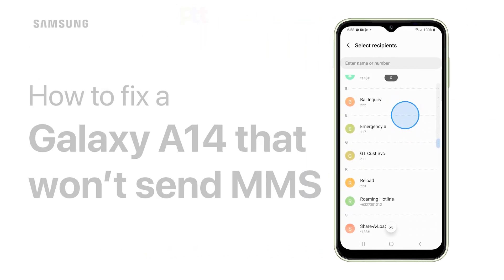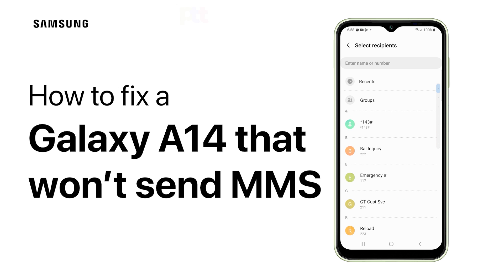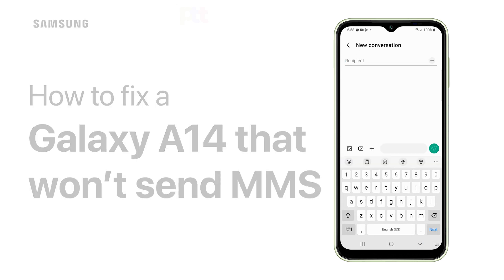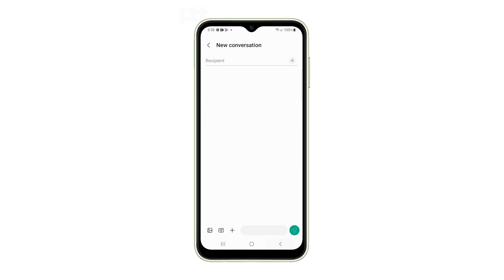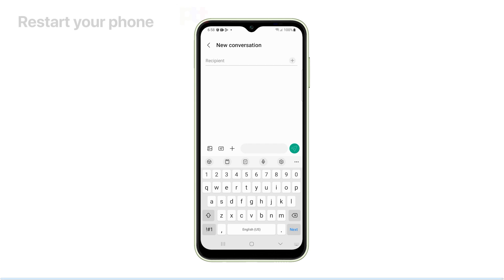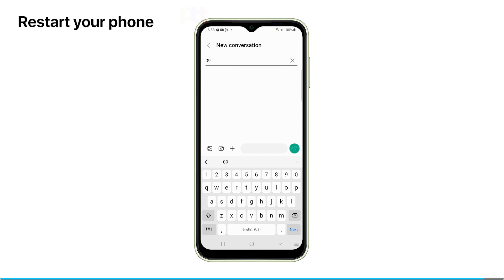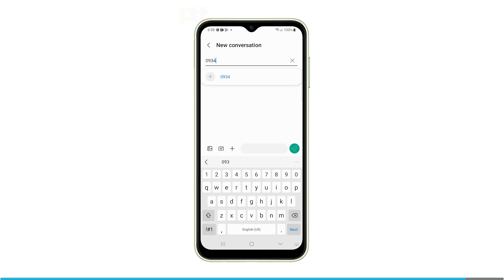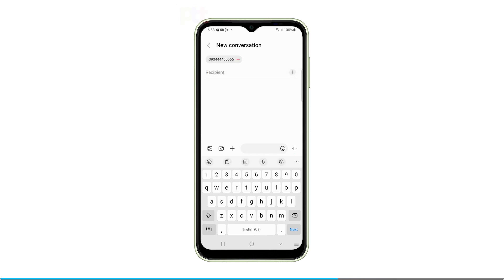In this video, we will show you how to fix a Galaxy A14 that can't send MMS or picture messages. Now let's move on to our troubleshooting. The first easy step is to restart your Galaxy A14, which will clear out any temporary glitches or processes that may be interfering with MMS capabilities.